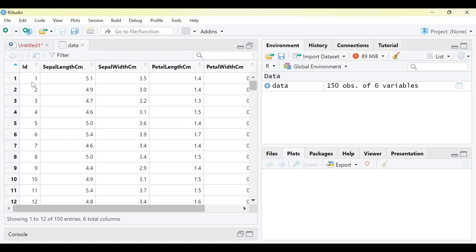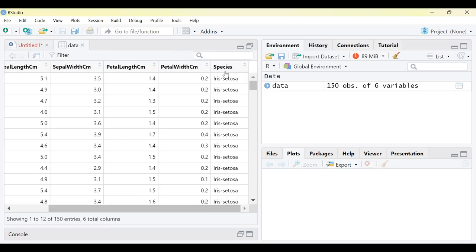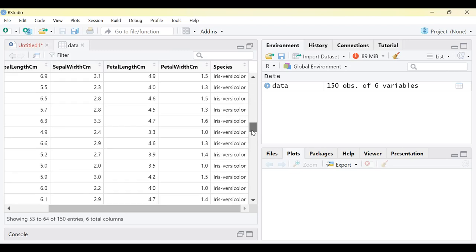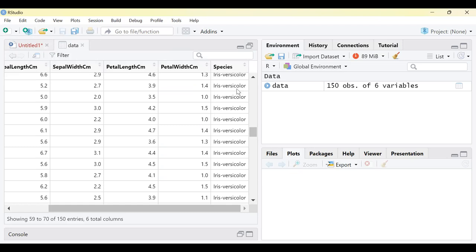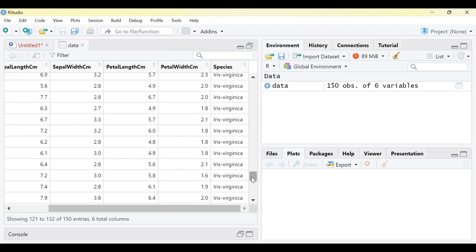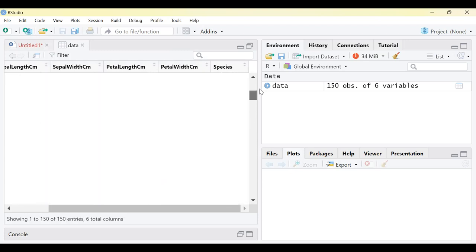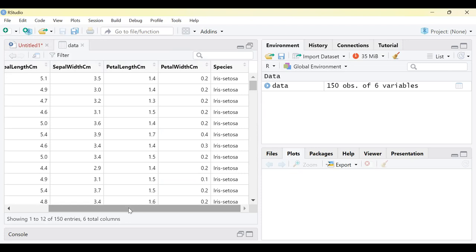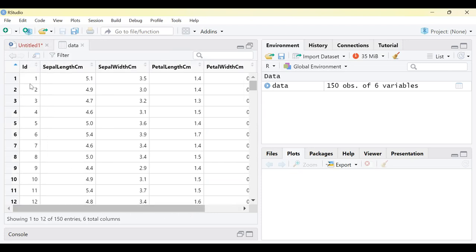We also have the species of flower. There are 3 different species: setosa, versicolor, and virginica. When we run the PCA, we will be dropping the last variable species as well as the ID variable. We are going to execute the PCA with only the flower characteristics — sepal length, sepal width, petal length, and petal width.